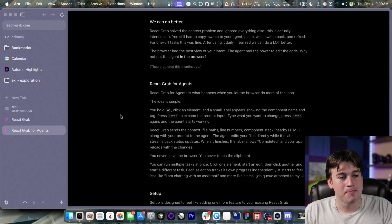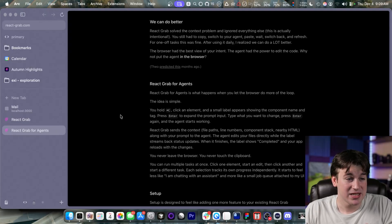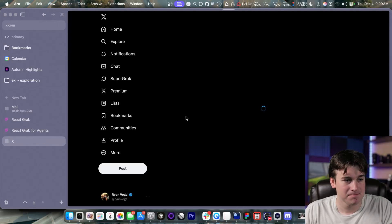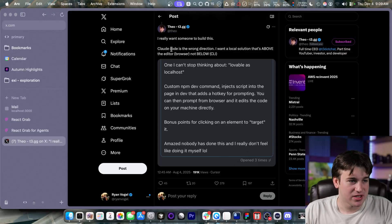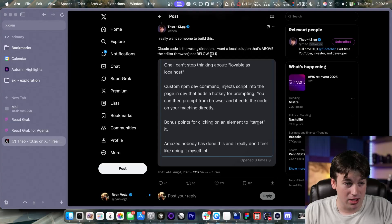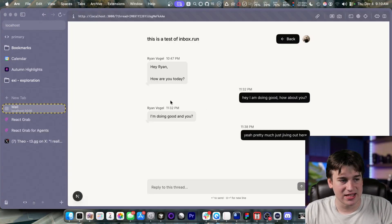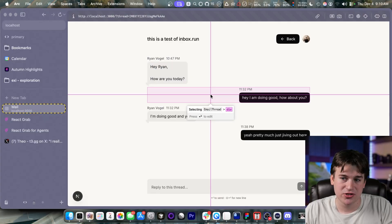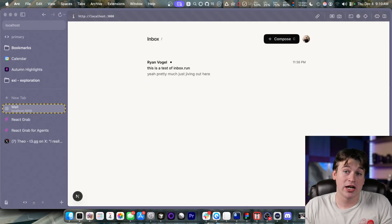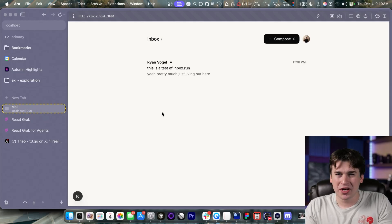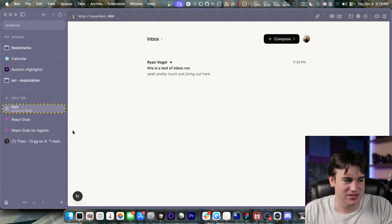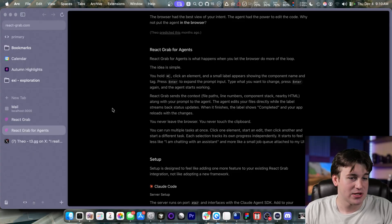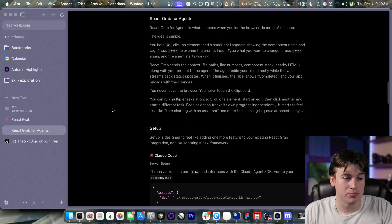For one-off task, this was fine. After using it daily, I realized that we can do a lot better. The browser had become the best view of intent. The agent had the power to edit the code. Why not put the agent in the browser? He says, Theo predicted this months ago. Let's look at that. I really want someone to build this. Claude code is the wrong direction. I want a local solution that's above the editor, not below. Yeah, I agree. The reason of having this functionality in the browser is incredibly important because this is where you are and you're living and you're editing everything. So why wouldn't you want to make edits directly from this? So it makes sense.